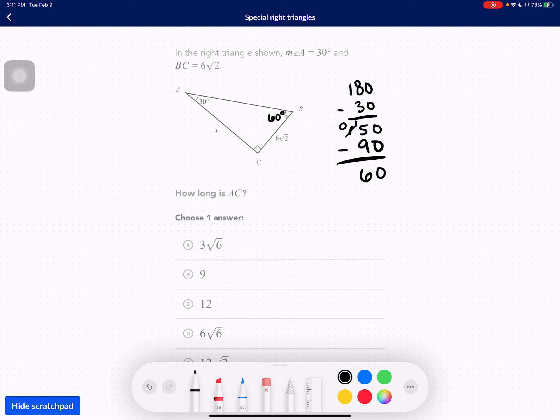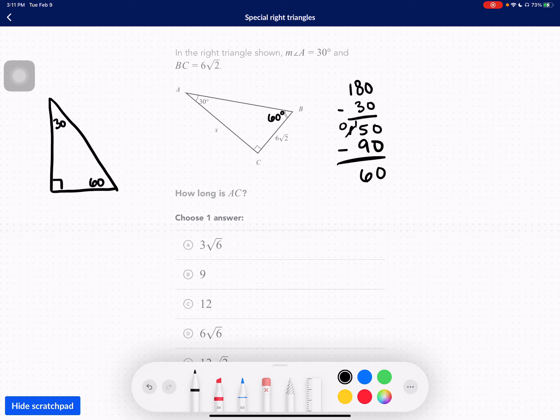So we know that this is a 30-60-90. Whenever we have a 30-60-90, we have determined that this is a special right triangle that lets us use certain ratios to solve for missing sides.